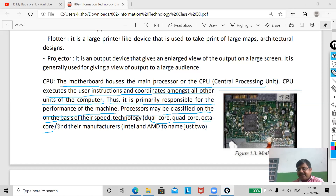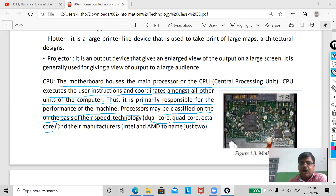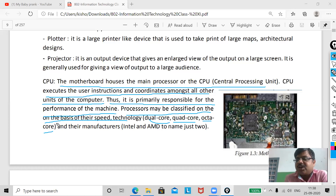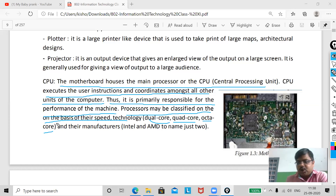If you have a high-configuration processor and high RAM, the processing speed of your system will be very fast. You may have heard of two processor companies: one is AMD and the other is Intel.